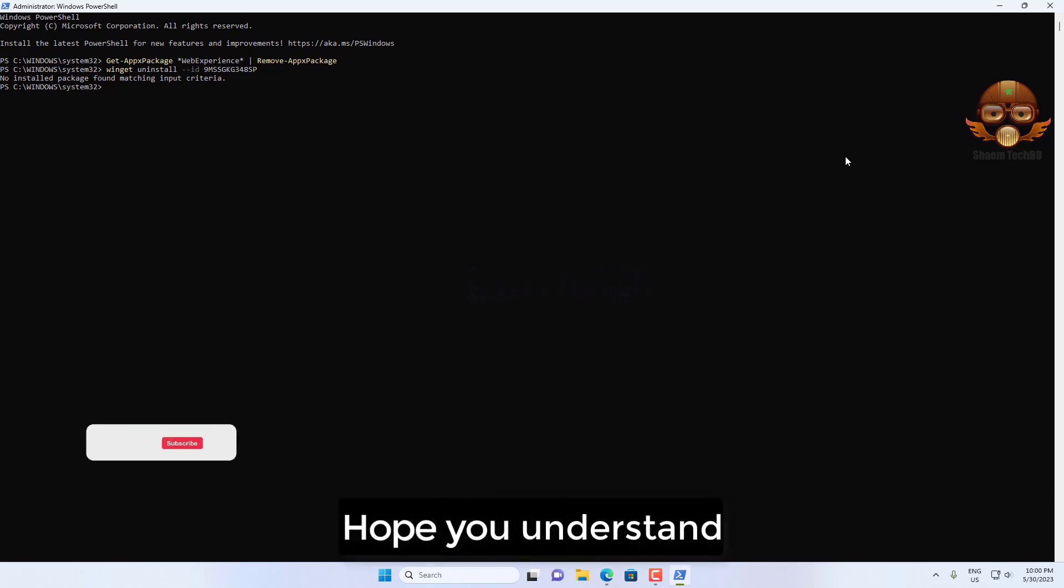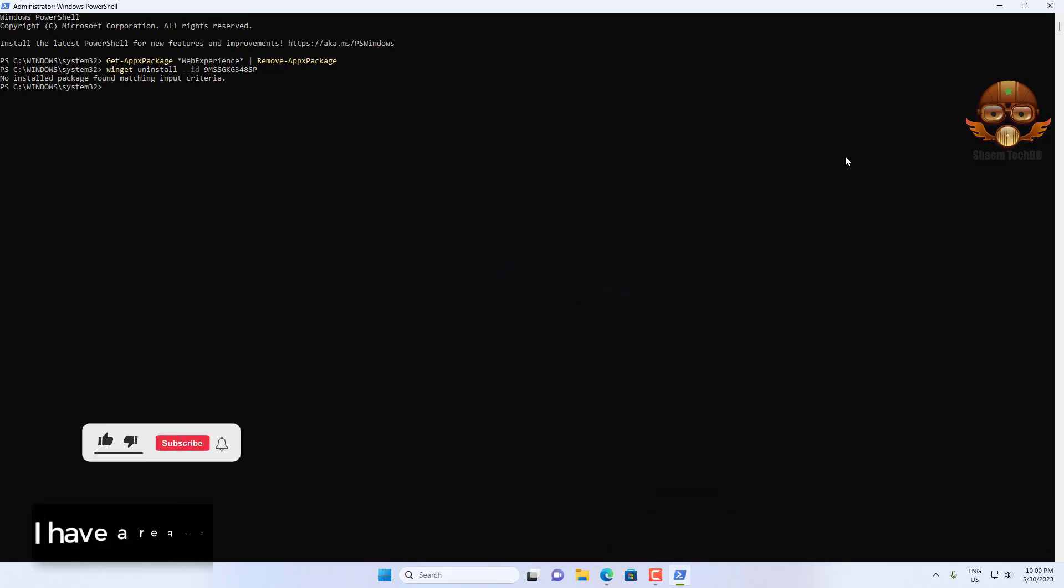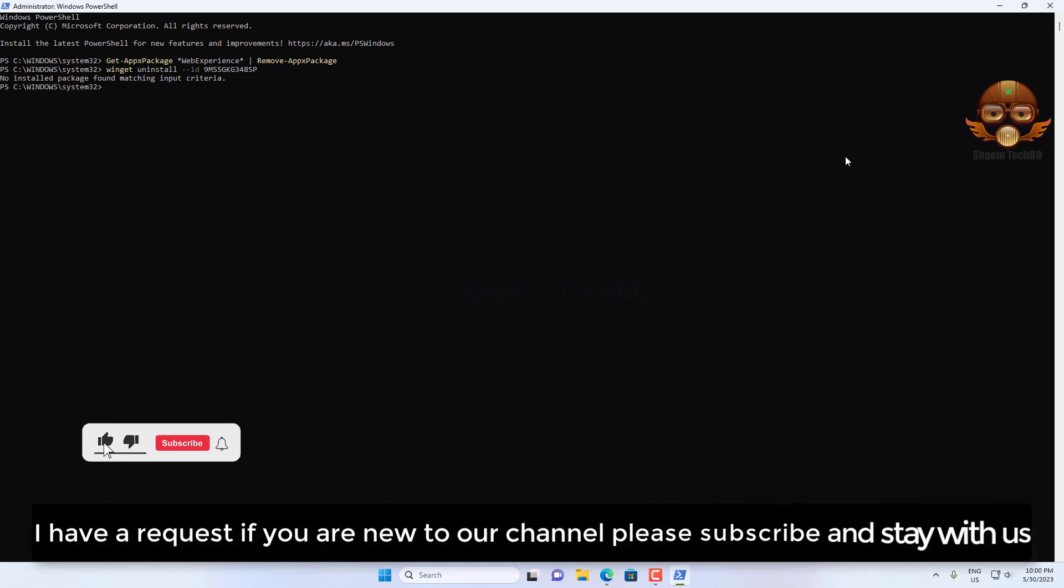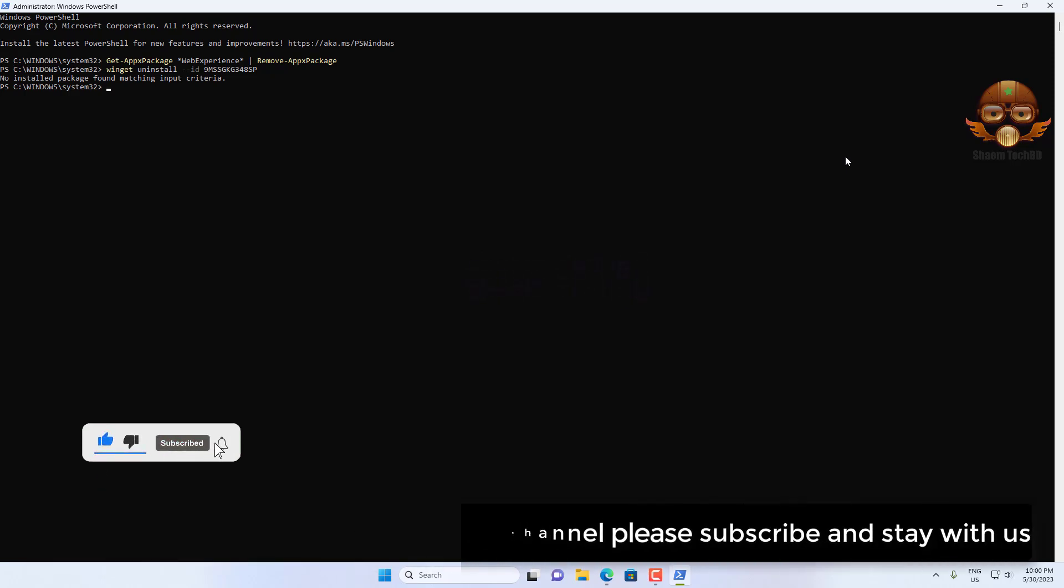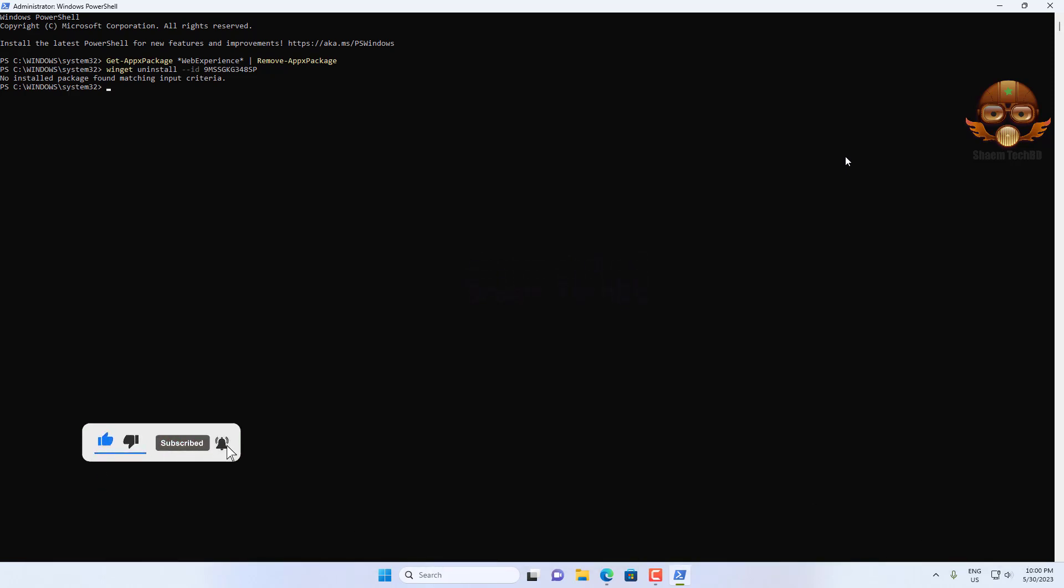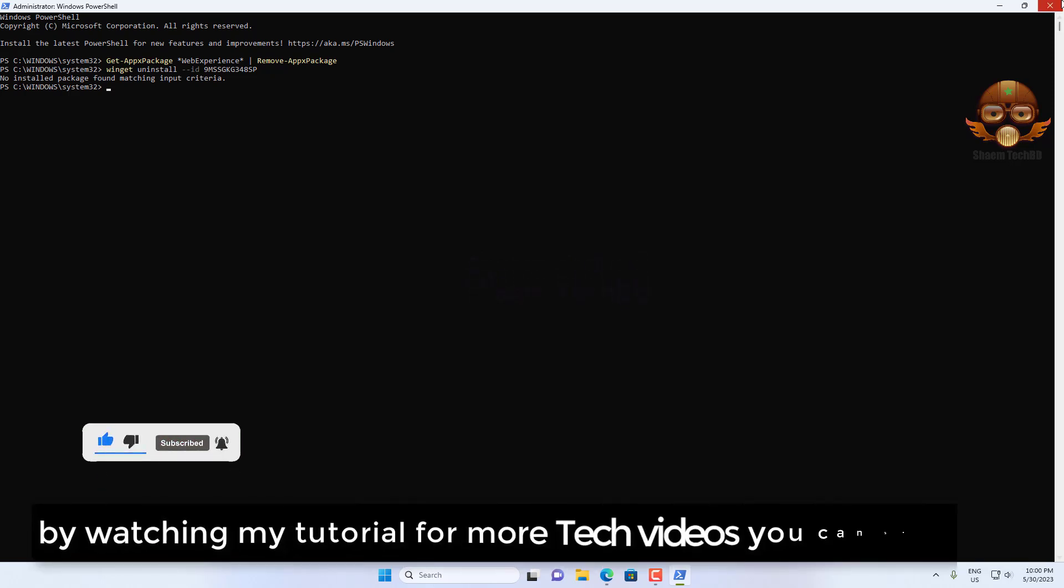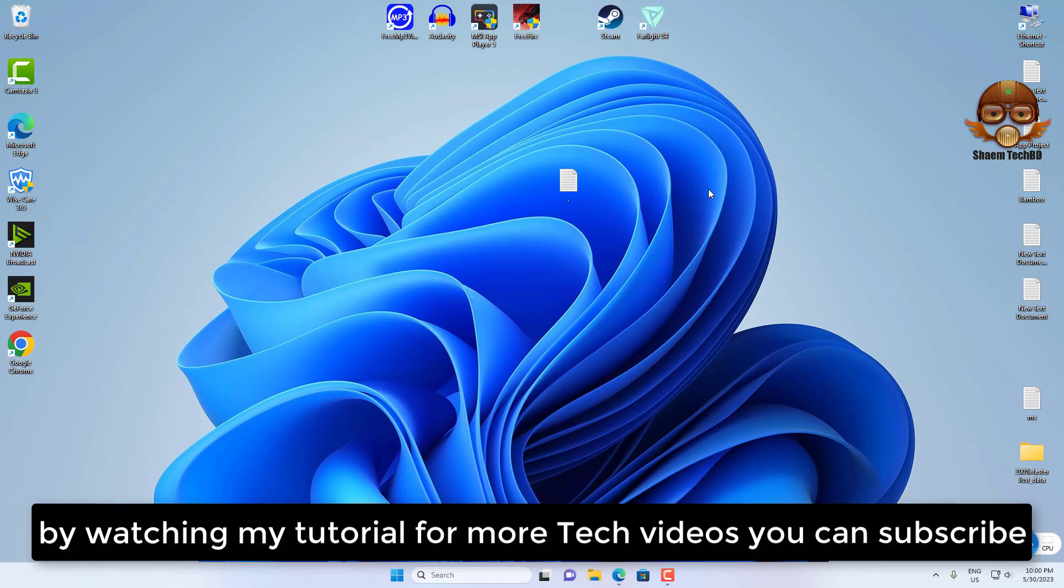Hope you understand. I have a request: if you're new to our channel, please subscribe and stay with us. By watching my YouTube channel for more tech videos, you can subscribe.